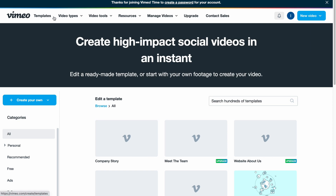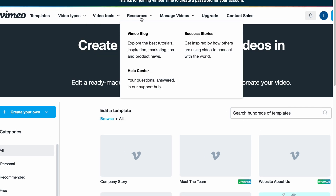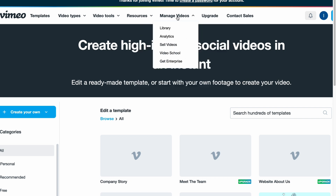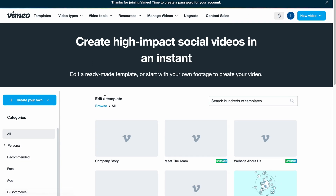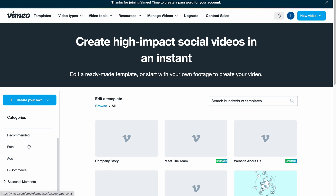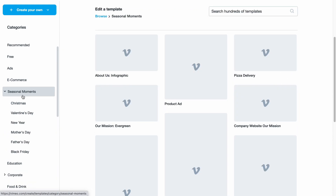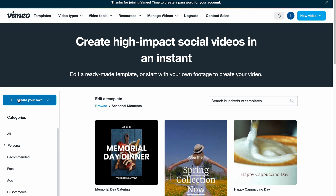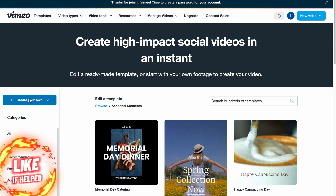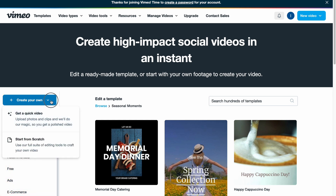On the home page, in the top of the screen we can see our menu with templates, video types, video tools, resources, manage videos, upgrade options, and contact sales options. In the left side we can see a lot of different templates, or we can create our own from scratch, or just get a quick video.